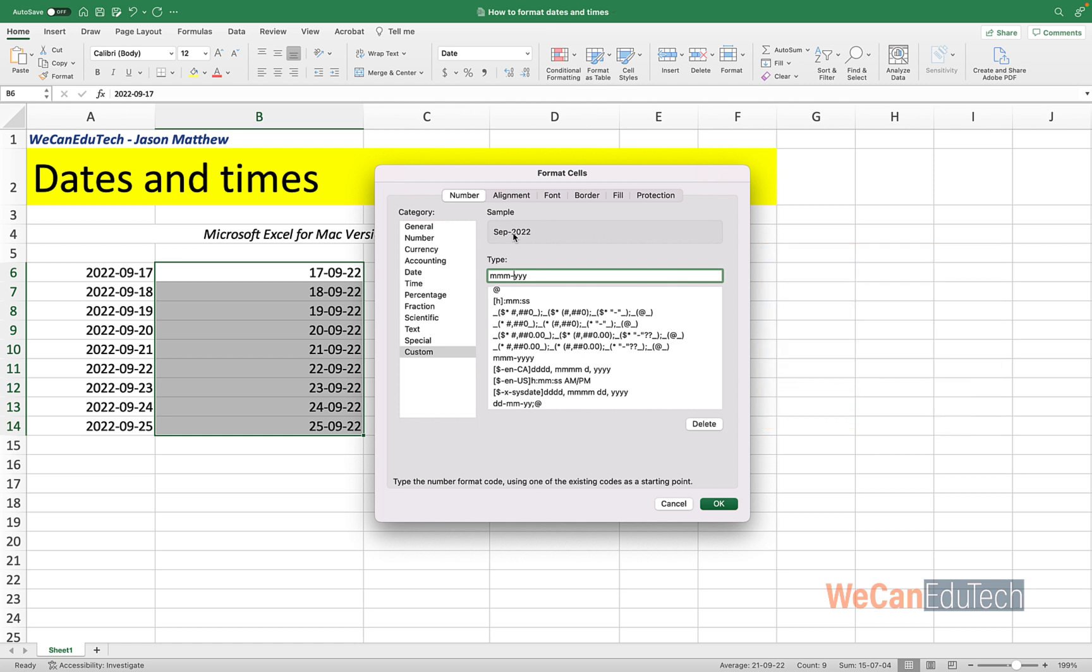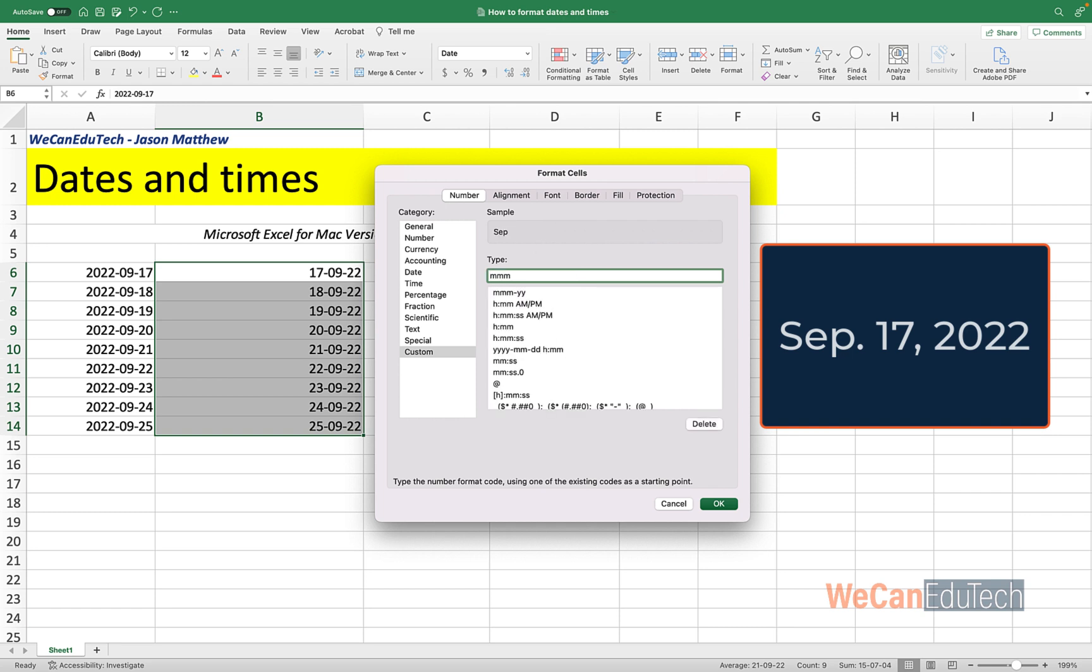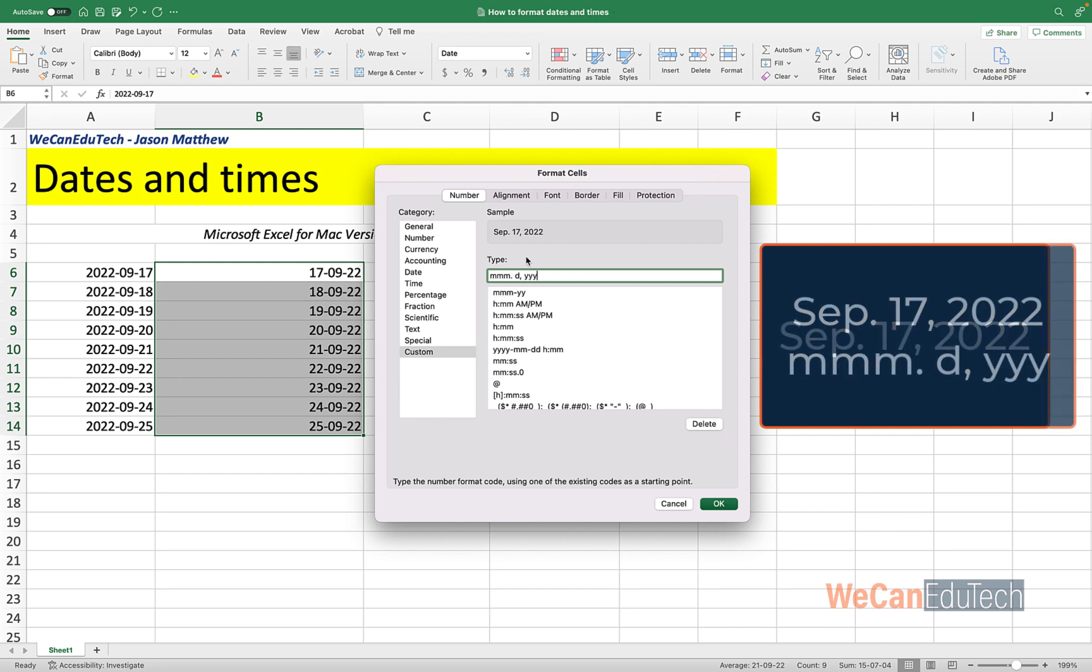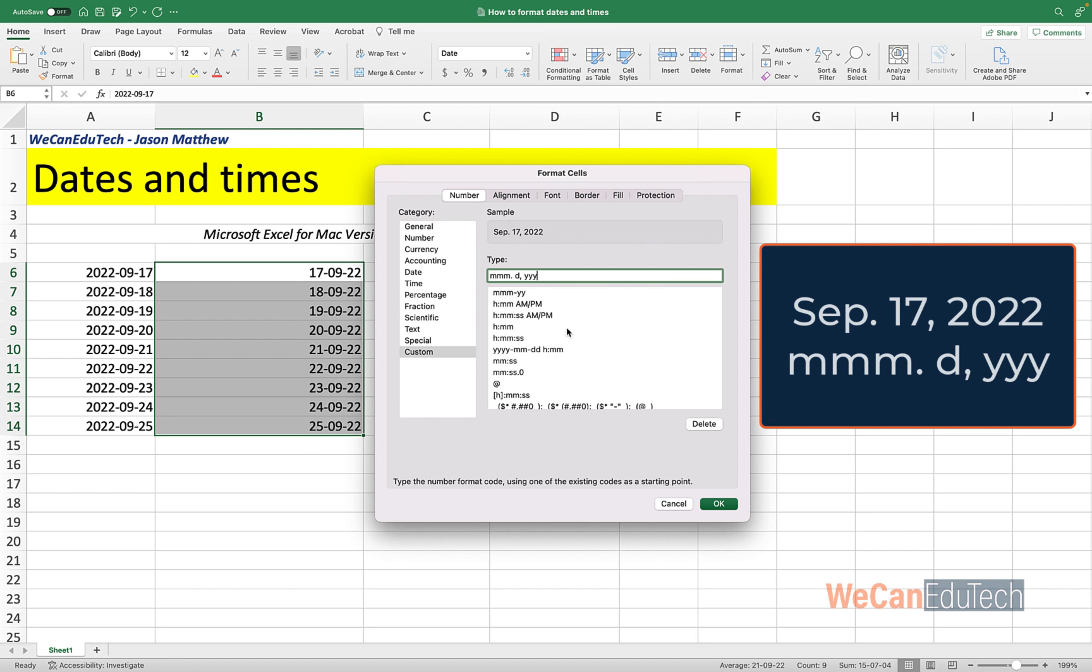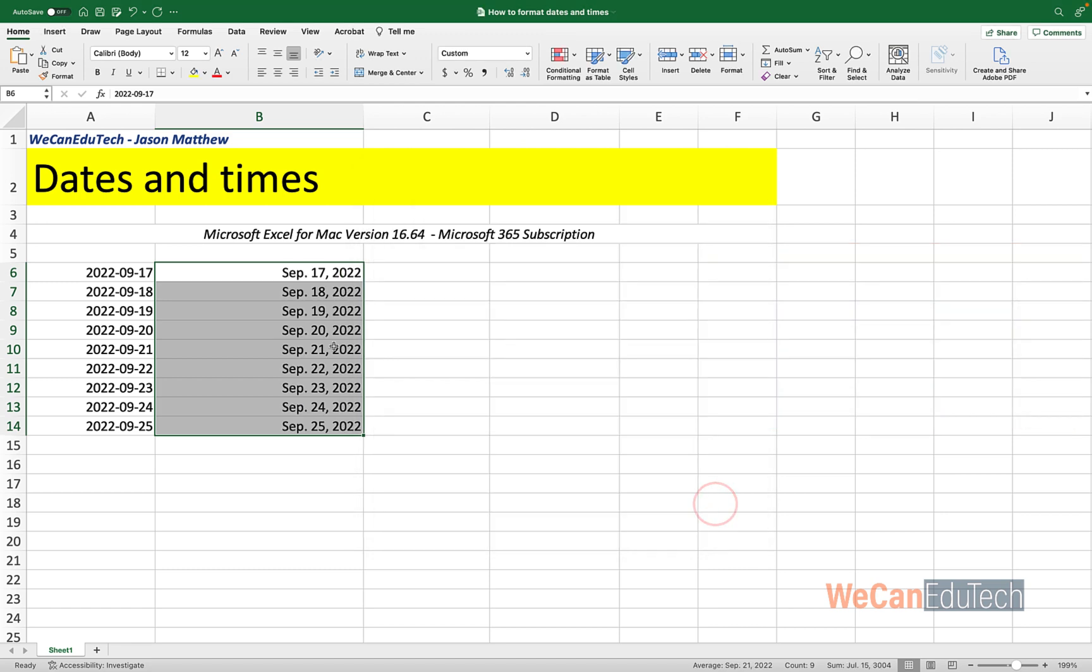Another example. Let's say we want to do the month in a three letter abbreviation dot the date comma year. We can do that as well. So let's remove that. Let's go month. And then I want a period space. Then I'm going to type in the day. And then I'm going to put a comma. And I want the full year. So three Ys. And as you can see, the first cell B6 will be formatted as September dot 17 comma 2022. And if I click OK, it's going to change the range, the selection from B6 to B14 into this type of format, with the first cell being September dot 17 comma 2022. Click OK. And there you can see the whole selection has been formatted that way.